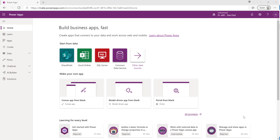Model-driven apps are typically used when you've got a data-driven application sitting on top of Microsoft Dataverse. They give you a quick and easy way of building out the various forms, views, and visualizations that your application is going to need for your particular purpose.